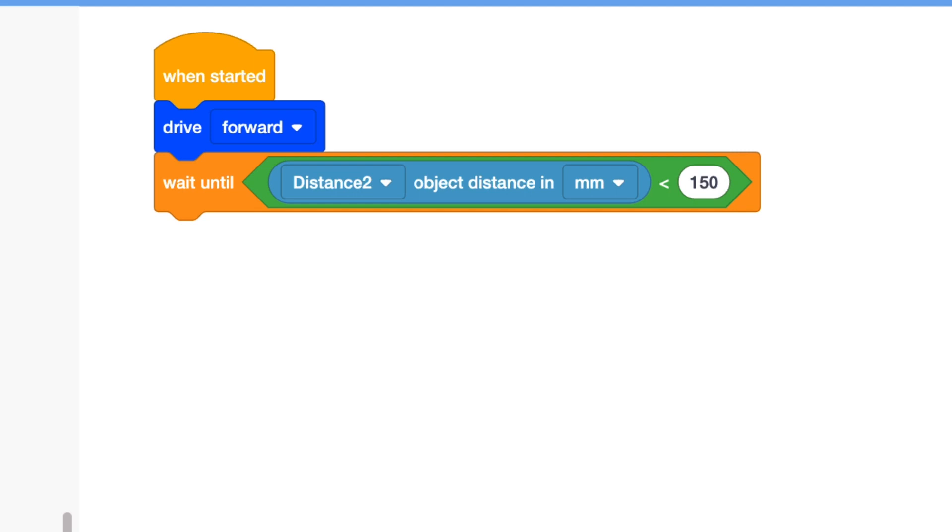This block says that the robot will keep doing what it's doing, in this case moving forward, until the distance sensor gets within 150mm of an object.